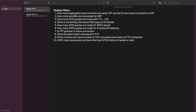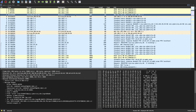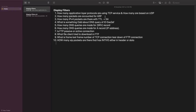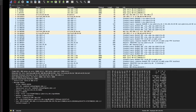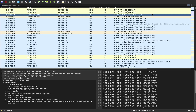The first question is: how many application layer protocols are using TCP service, and how many are using UDP? In the TCP/IP model and OSI model, TCP and UDP are present at the fourth layer — the transport layer. The OSI model has physical, data link, network, transport, session, presentation, and application layers; in the TCP/IP model, the top three are combined into the application layer.